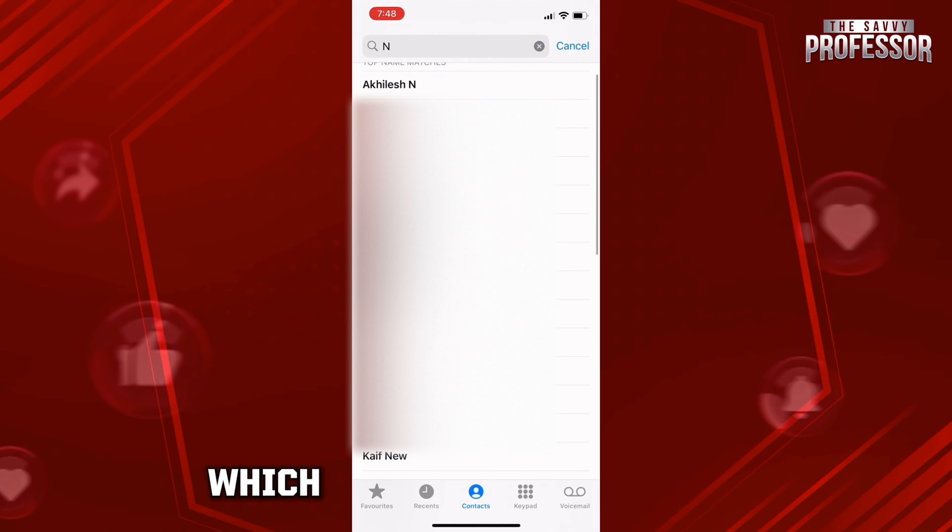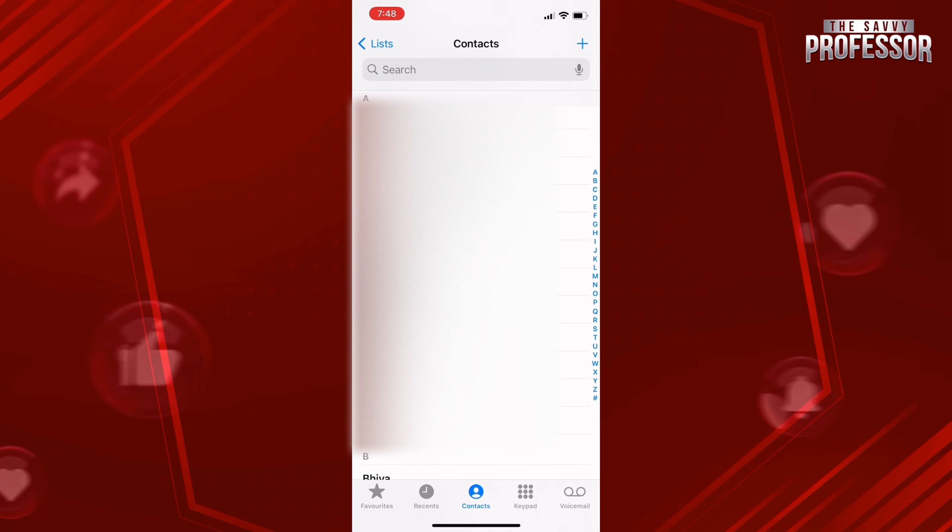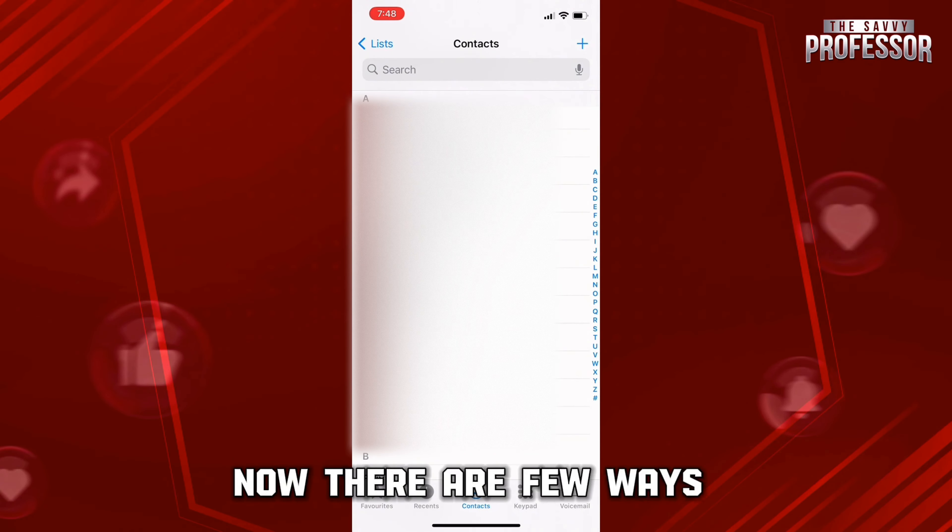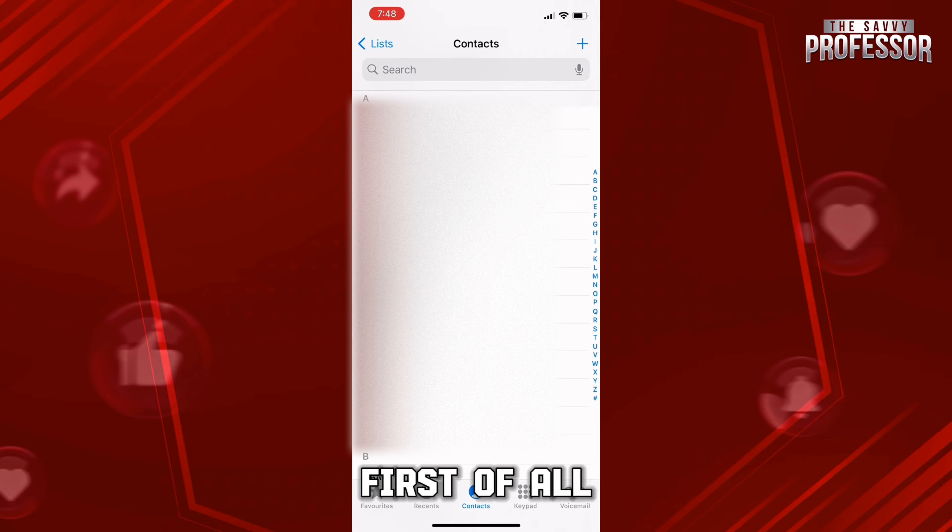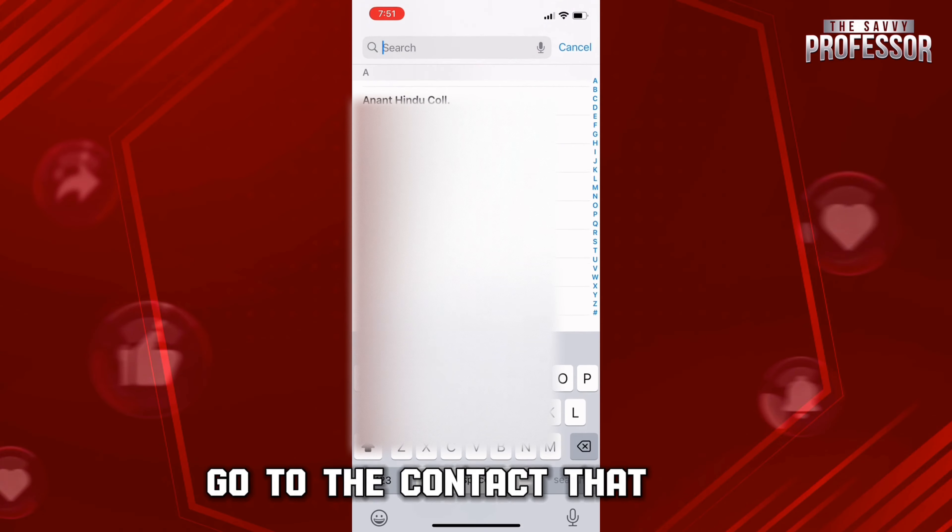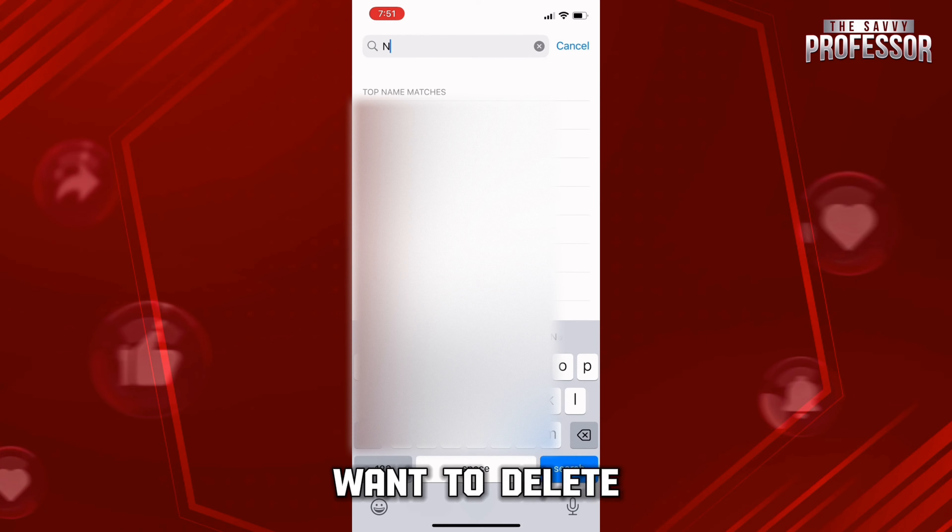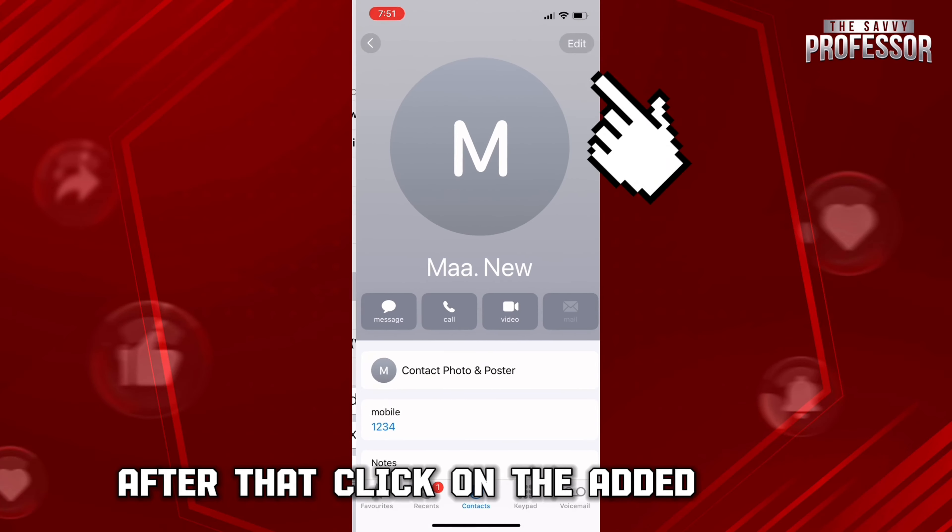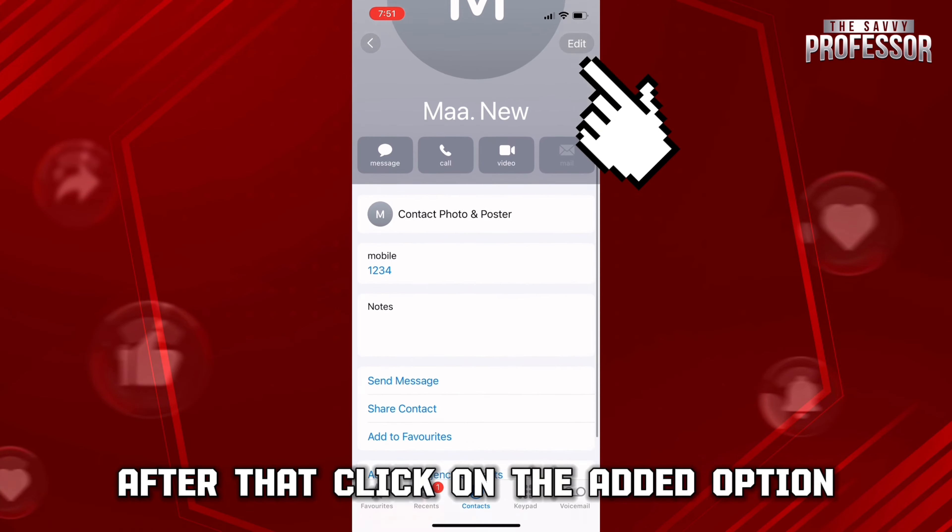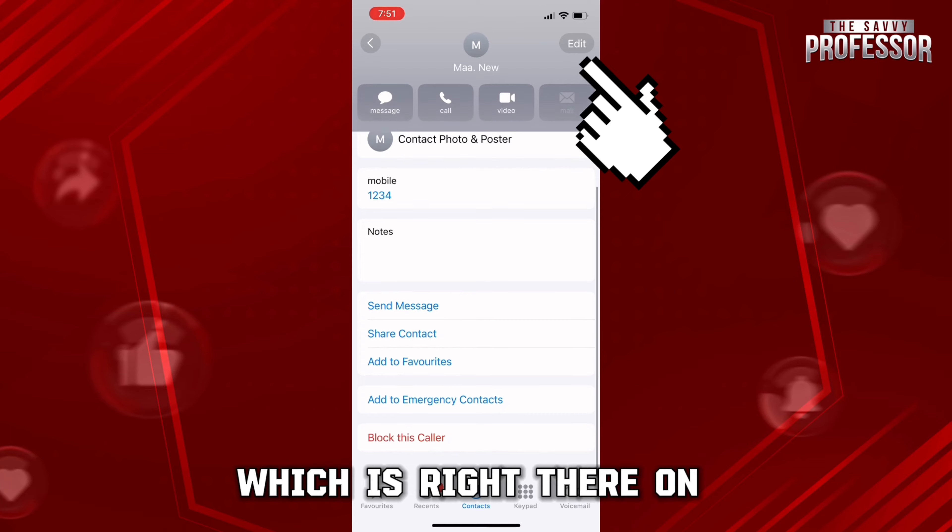Now there are a few ways to delete these duplicate contacts. First of all, go to the contact that you want to delete. After that, click on the Edit option which is right there on the top right-hand side corner.